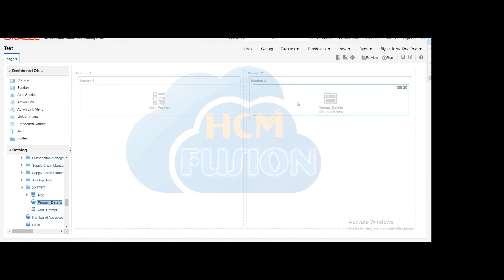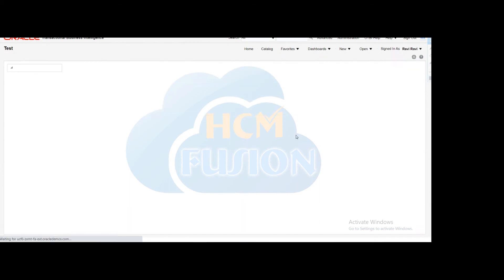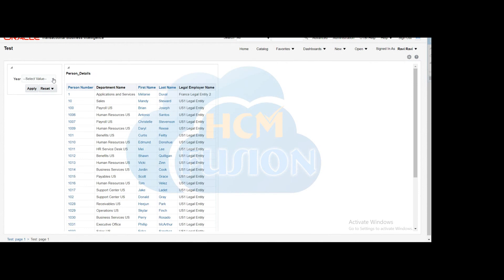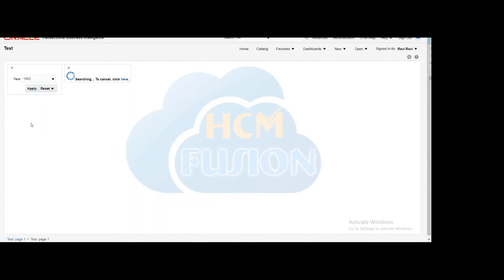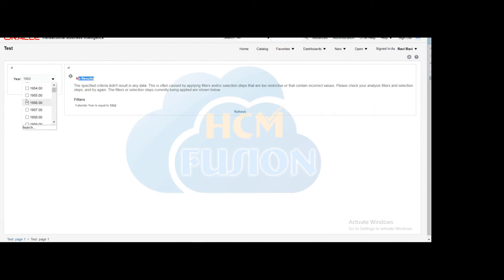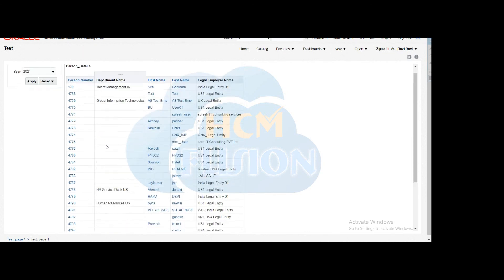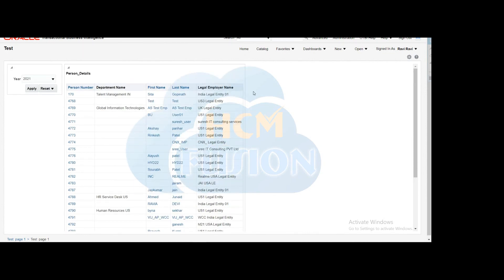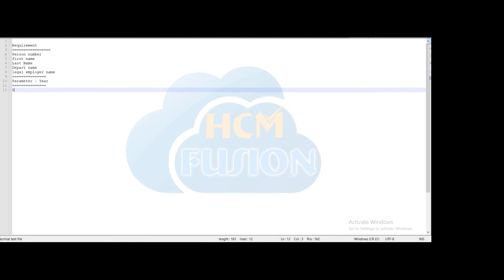Save this dashboard in the same folder and run it. You can see the results as per our requirements. We'll check that the parameter is working and data is filtering correctly. We selected one year — the table refreshes based on the selected parameter. Selecting 2021 and applying shows the employees hired in that year.